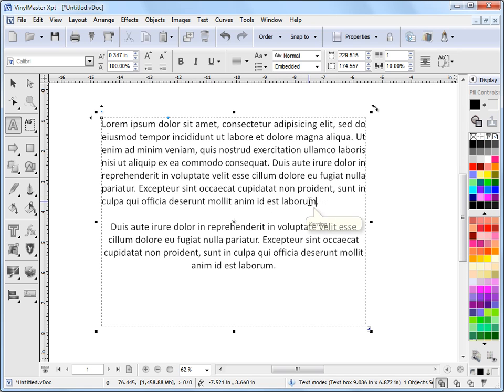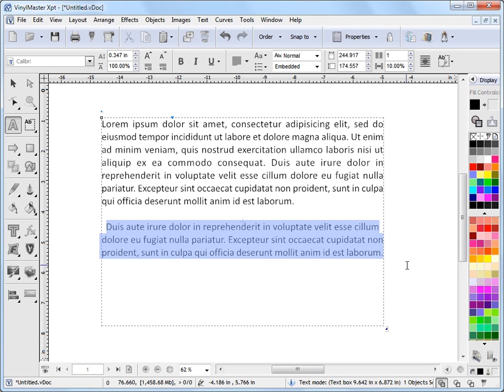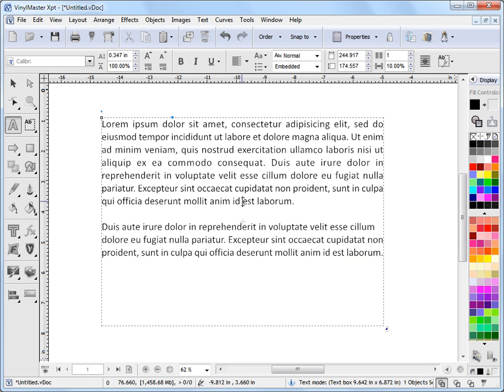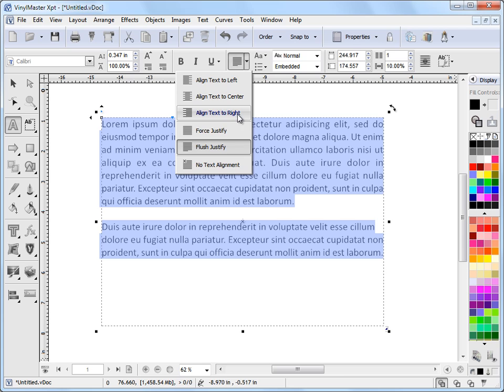And as you see, as I readjust it, it automatically wraps the text and remembers what it was doing. Now I'll set that back to left, and we can select all the text and we can make it all flush justify. In text mode, you can still move this text around, you can resize the text box.